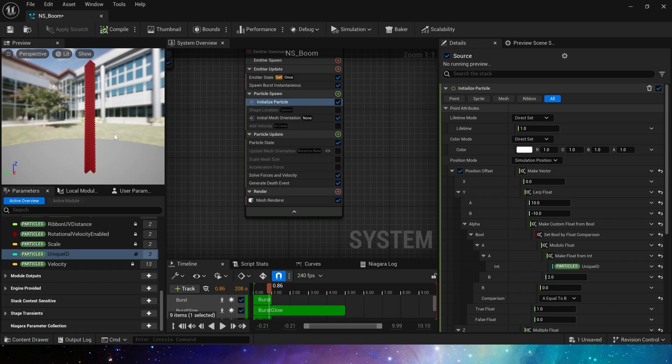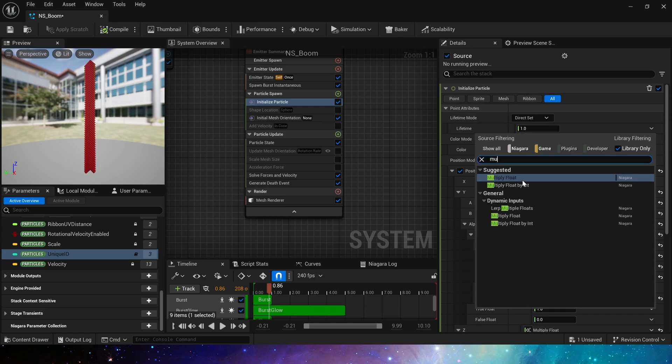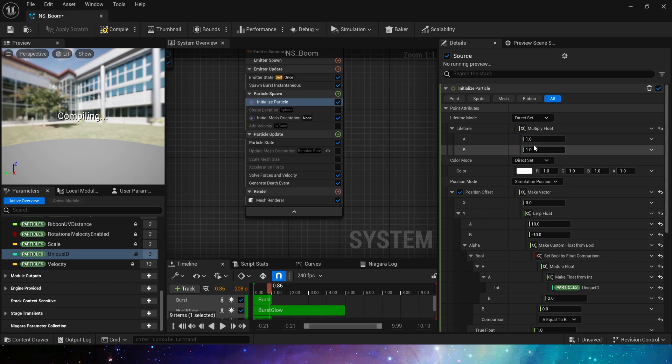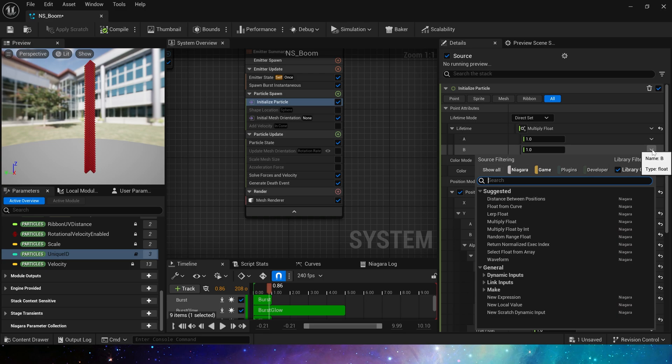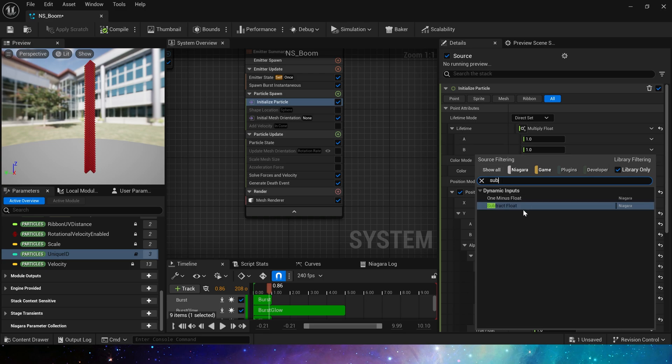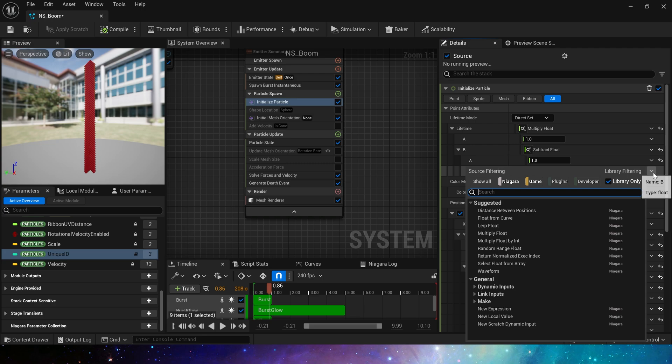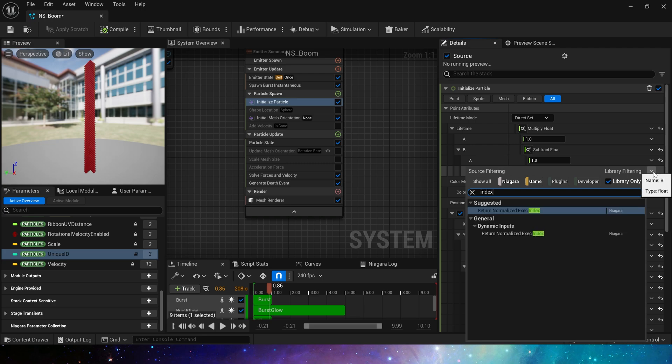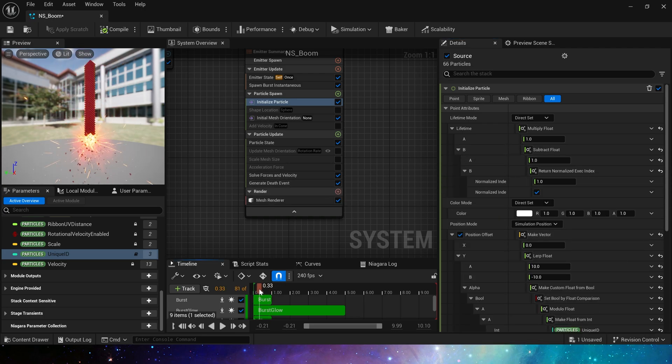So that the burst effect in sequence will be produced. Here we also need to multiply float, use a parameter then input B. We need to do a subtract, subtracting return normalized exec index from one. So we can see that the particles will burst one by one, but this speed is a bit too fast.